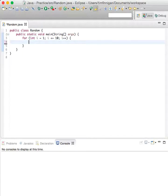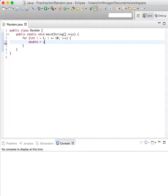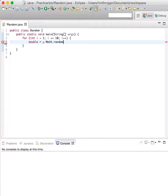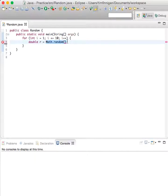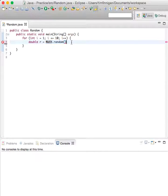And then we'll do a variable here, double r equals math.random. What this does is it's a method included in the Java library, and it gives you a random number between 0 and 1.